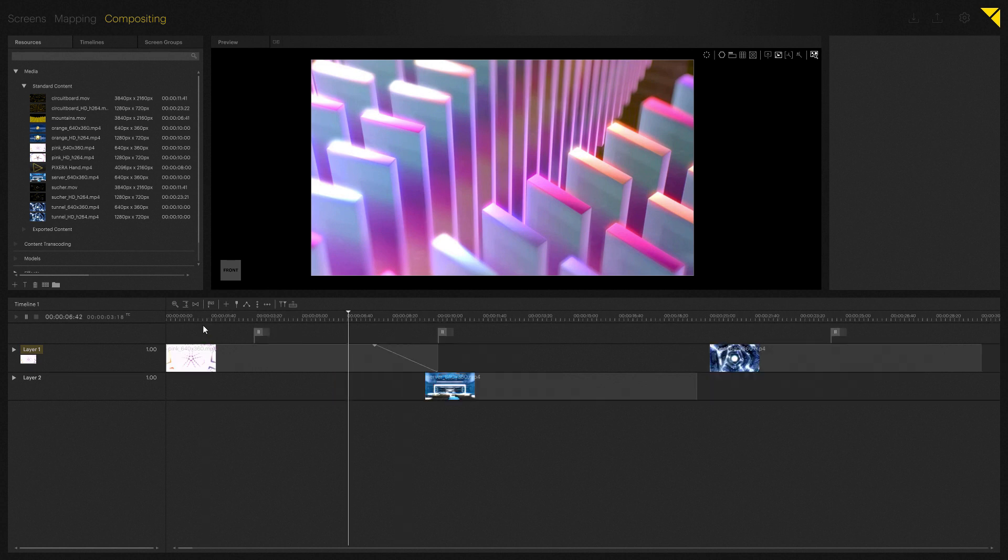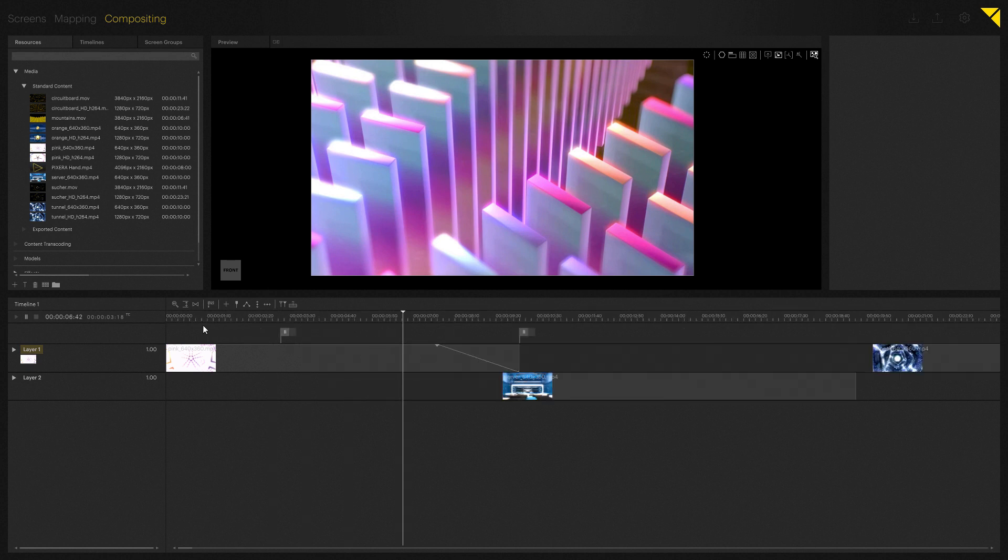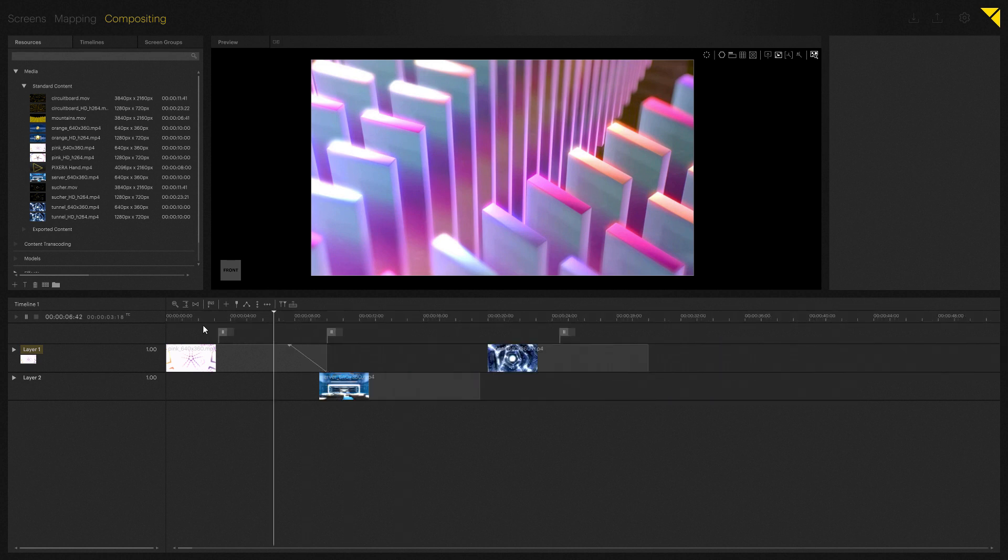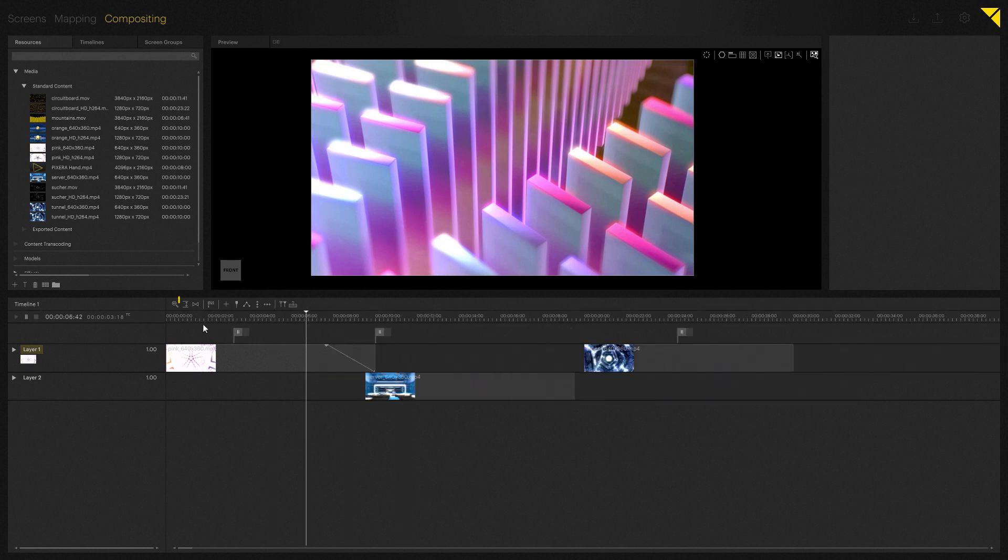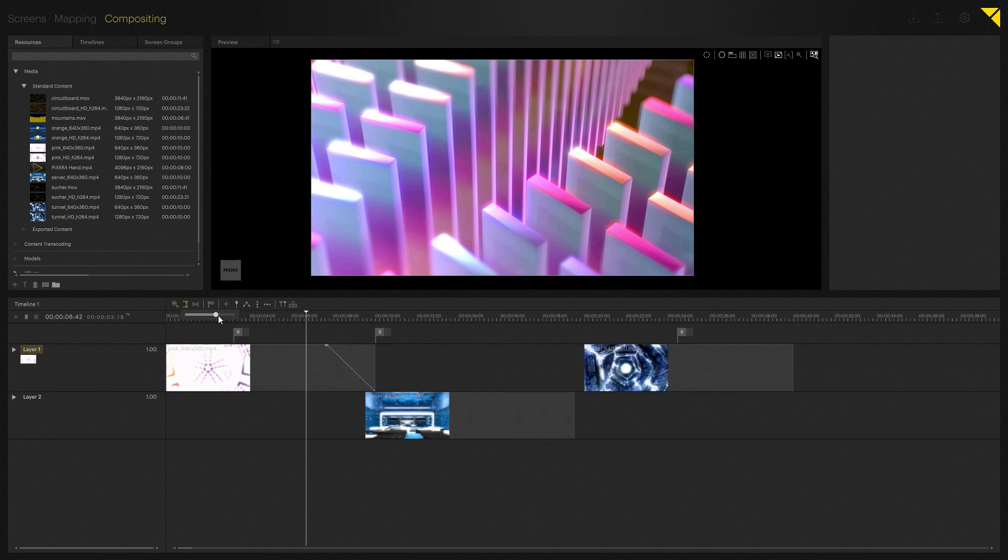Icon number two allows you to adjust the size of all layers in case you need more actual space while working with the timeline.